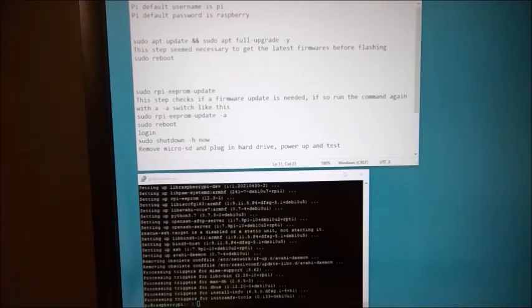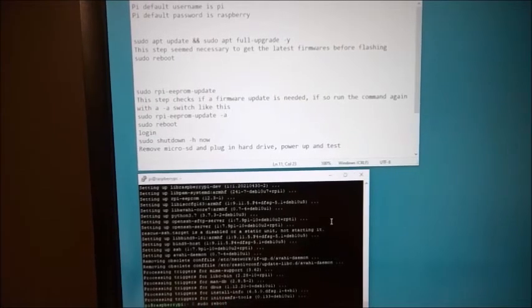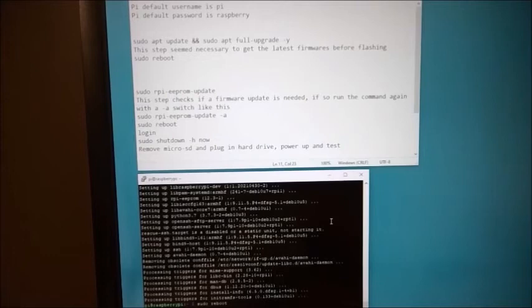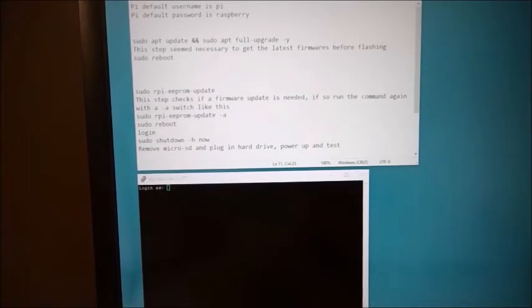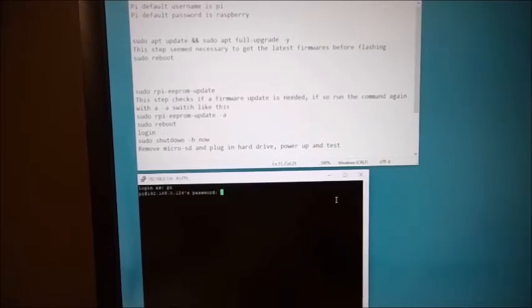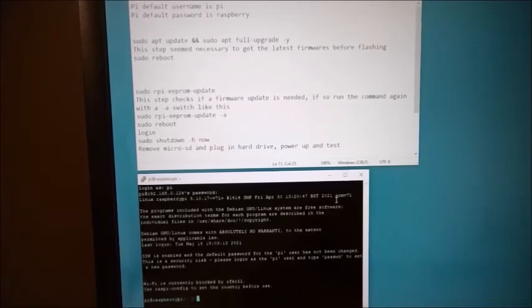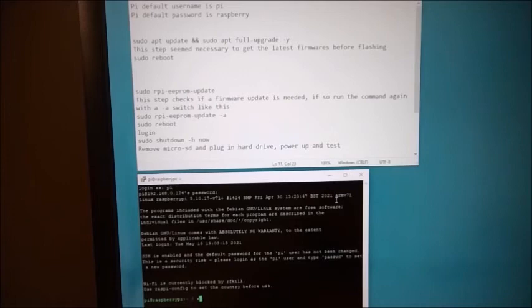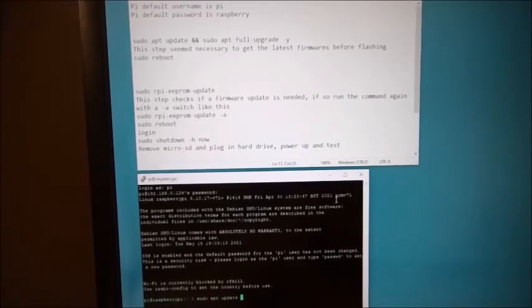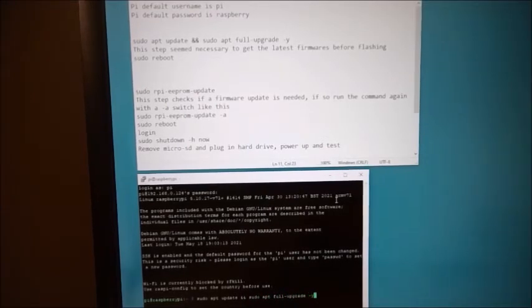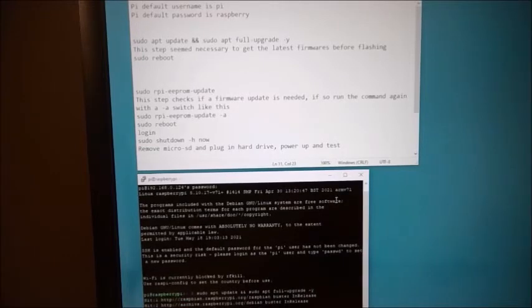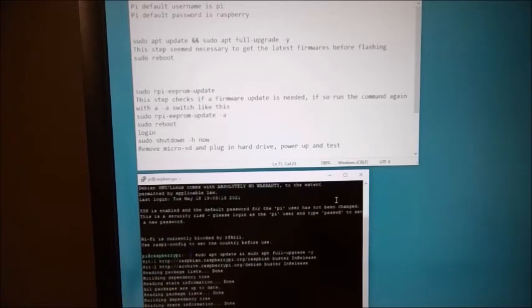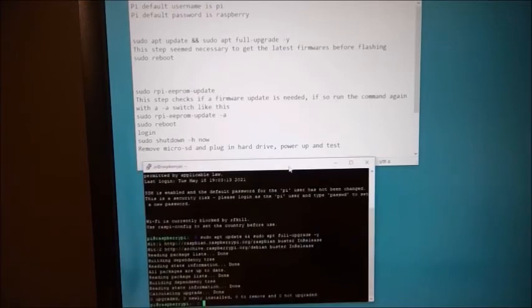And this will probably take some time. All right, it's finished doing its updates. So now we're going to give it a reboot. And that's going to be sudo reboot. Plug back in. And I'm going to run that command just one more time to make sure that I in fact did get all the updates. And it does look like I got them all.